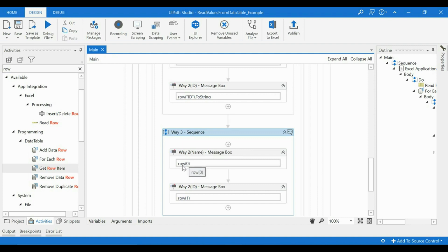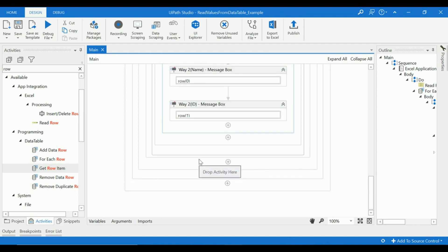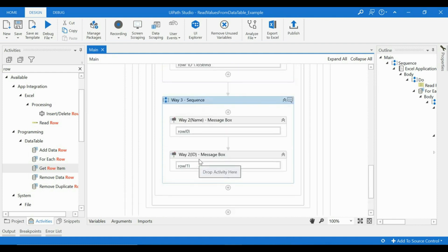will be given to the row item and it will give us the particular value. So those were the three ways through which you can try to fetch the items from the data row.